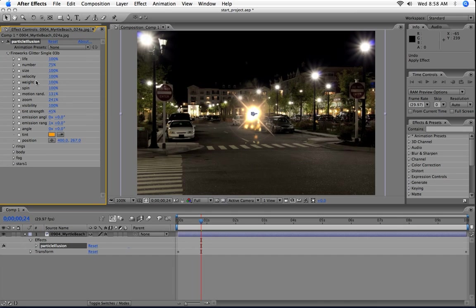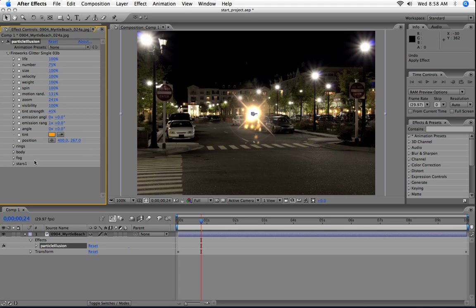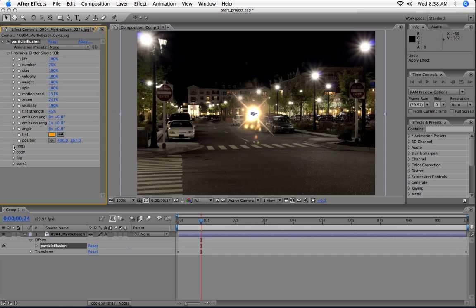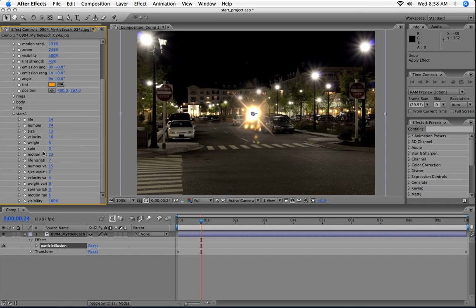And if you take a look at the parameters here, spin it open, and you can see that this effect is made up of four different parts. We've got four different particle types down here: rings, body, fog, stars, etc. Those are named in the emitter that was created in Particle Illusion 3. So we're just going to look at the one part of it right now. So we're going to spin open one of them. Let's spin the stars open.